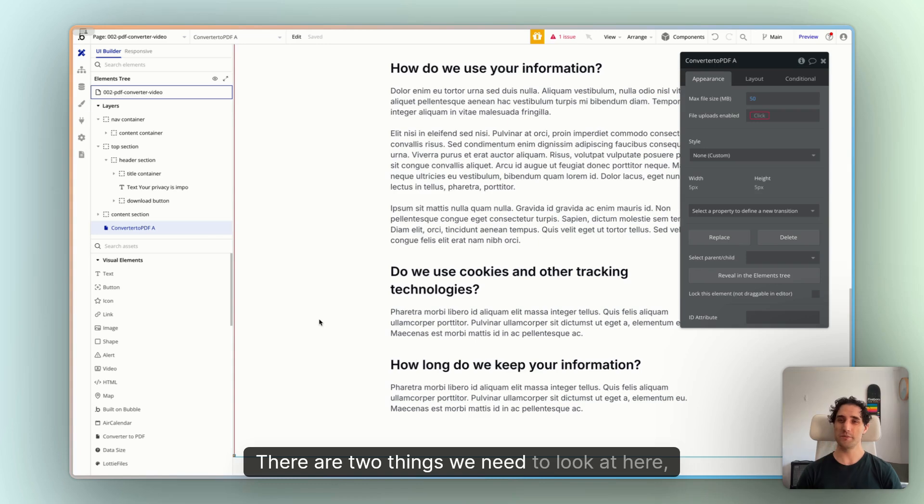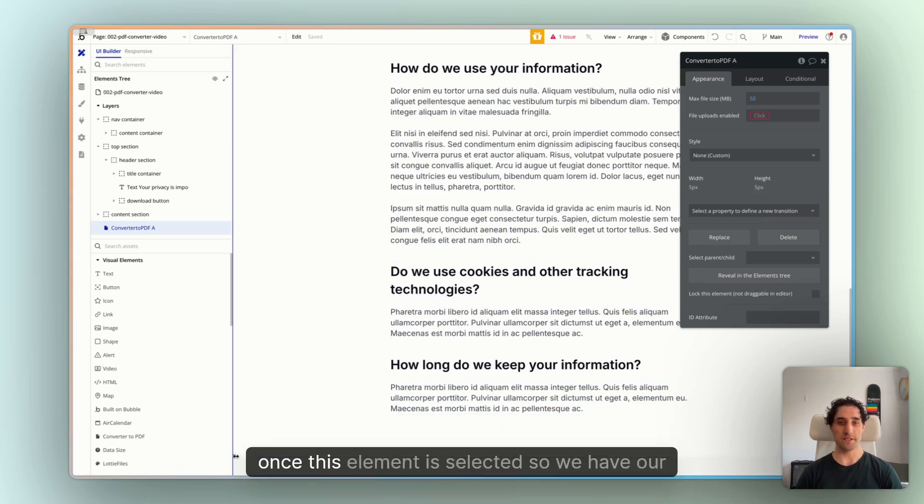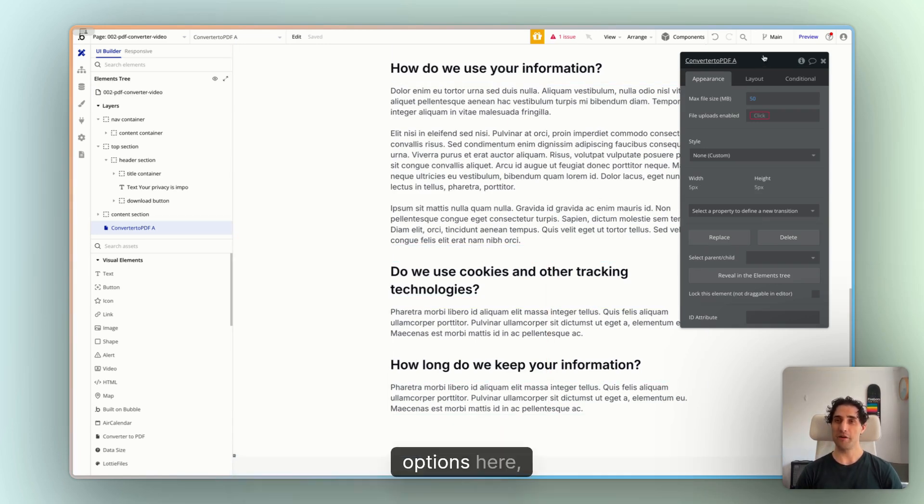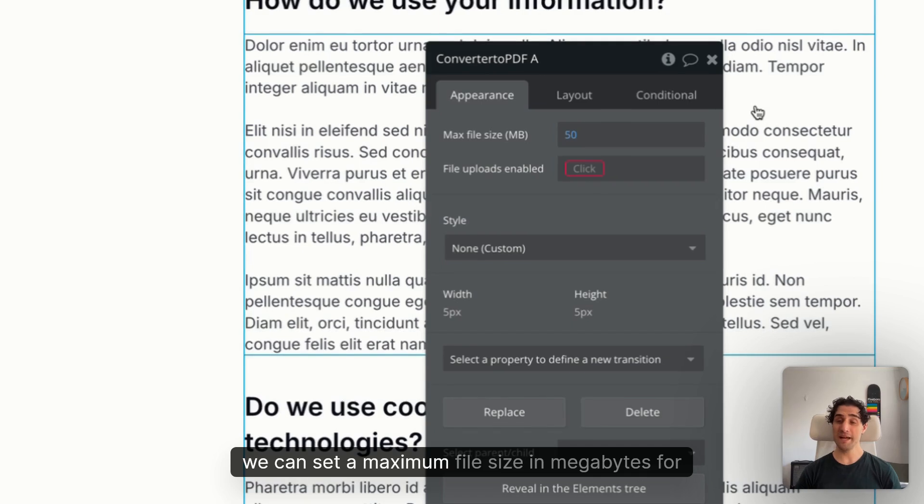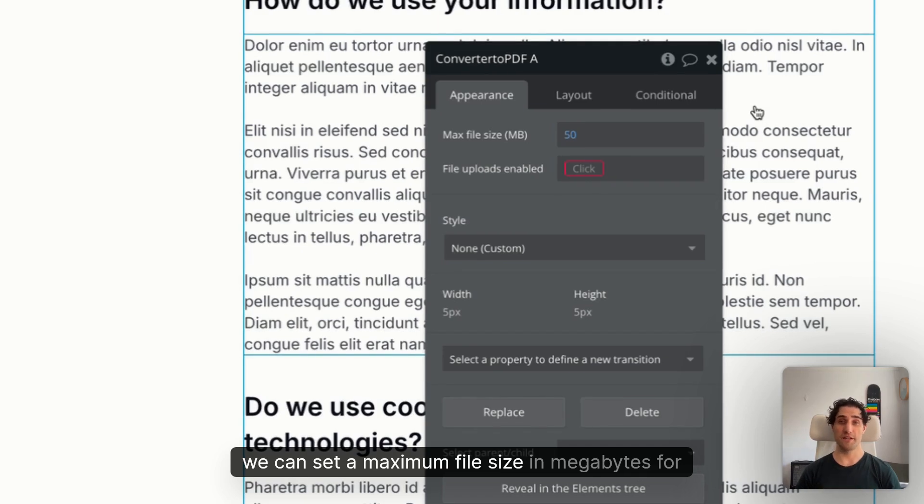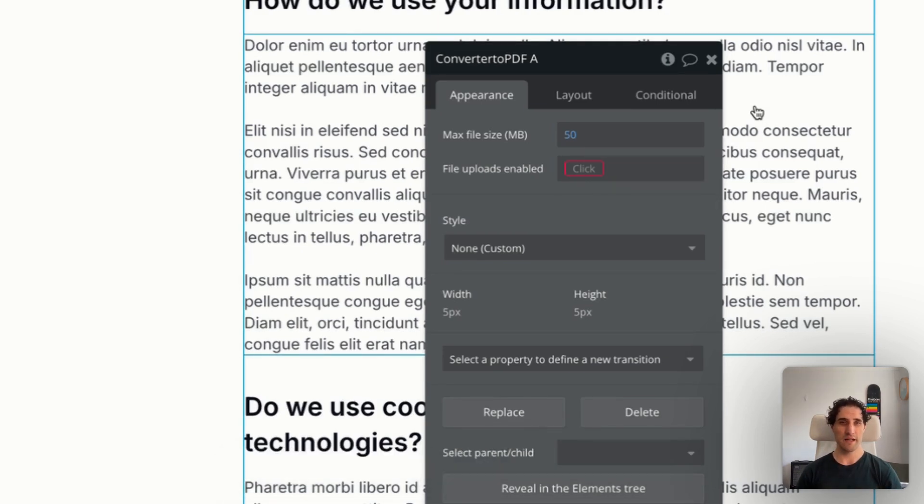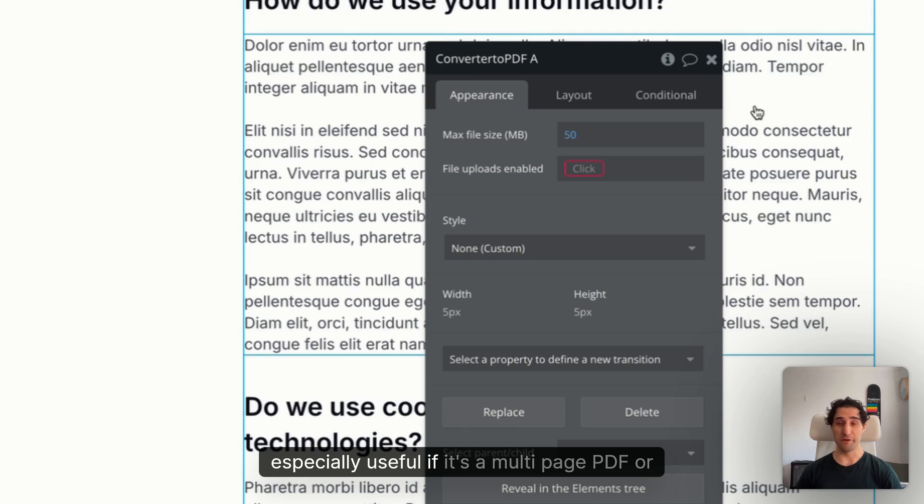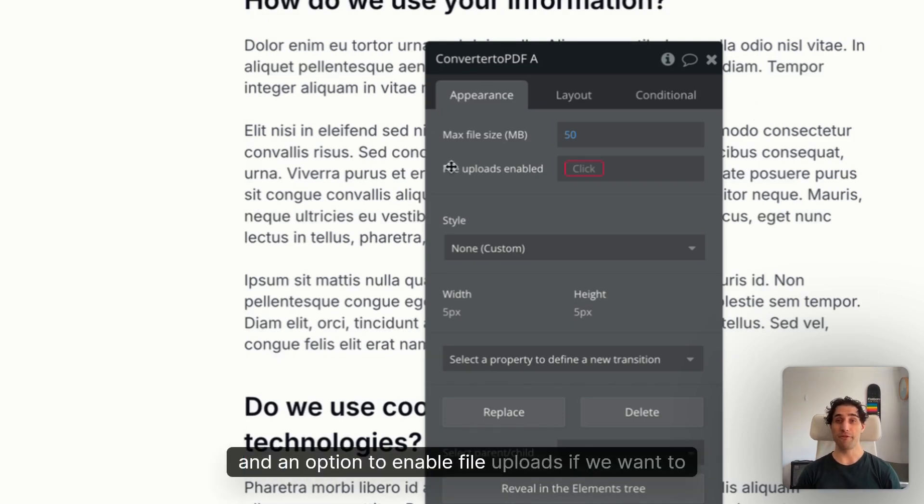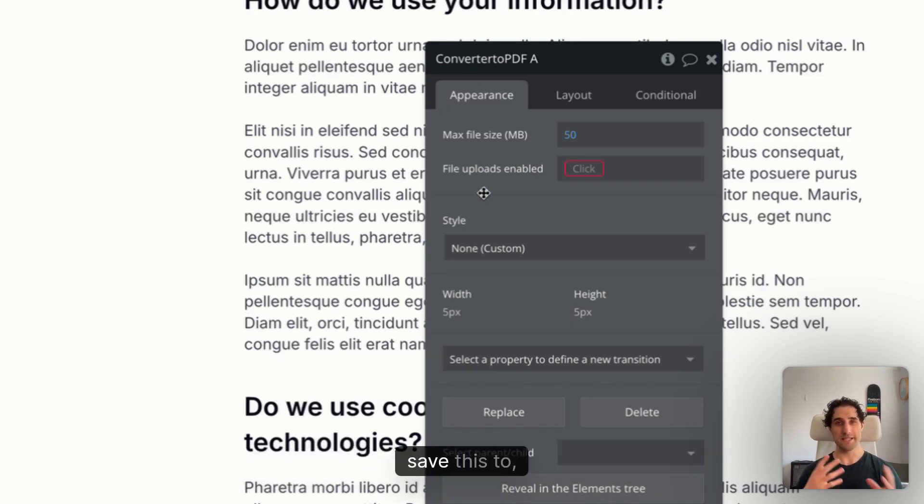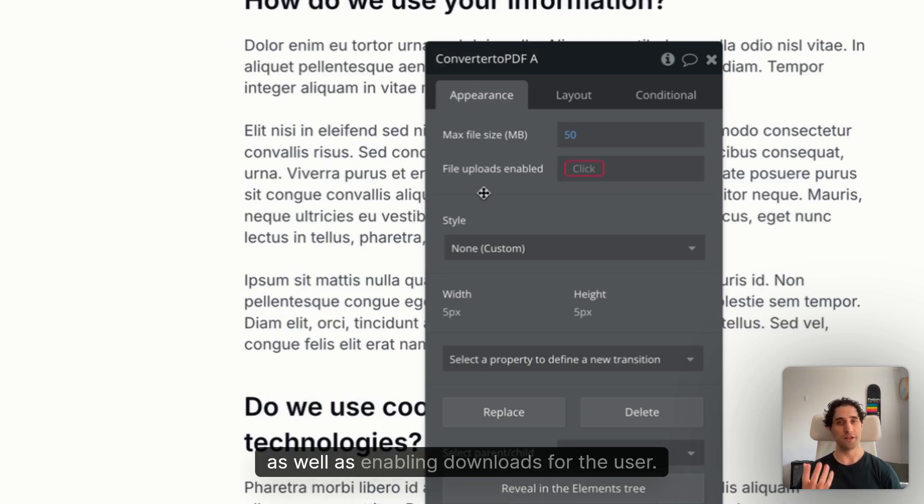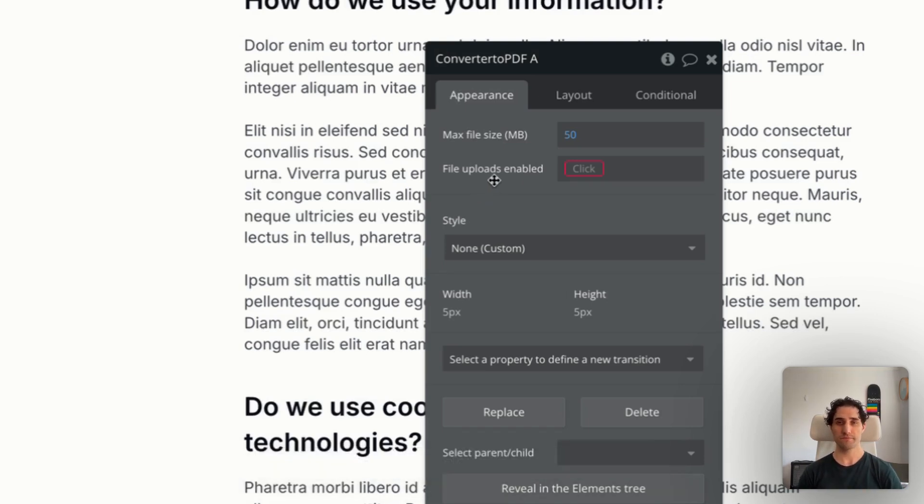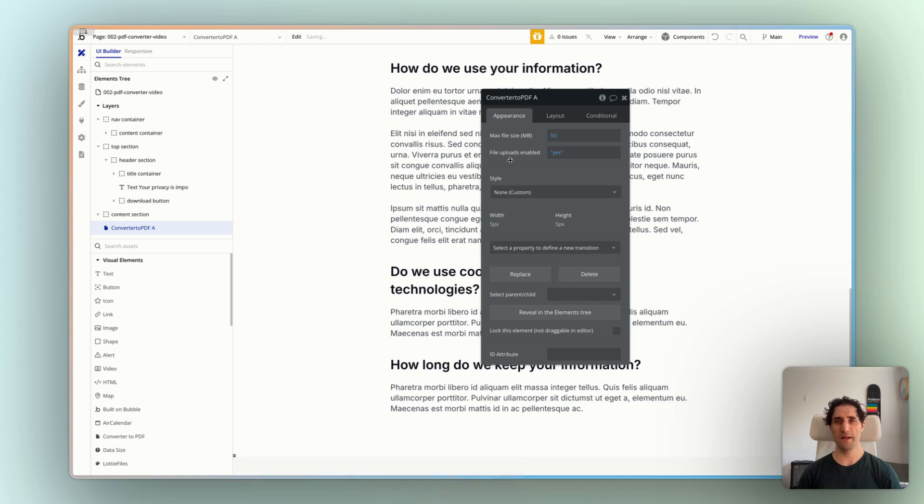There are two things we need to look at here though once this element is selected. So we have our options here. We can set a maximum file size in megabytes for the PDF if we want to put some restrictions on that. Especially useful if it's a multi-page PDF or something that can get quite large and an option to enable file uploads if we want to save this to a database of our own as well as enabling downloads for the user.